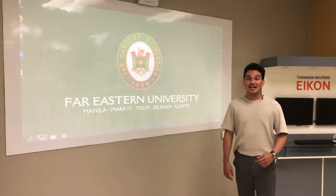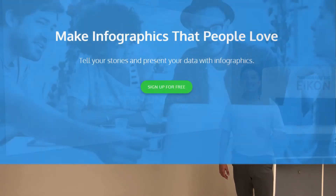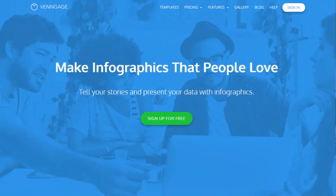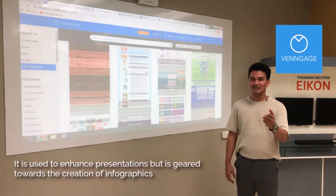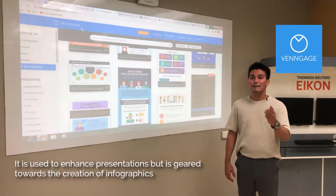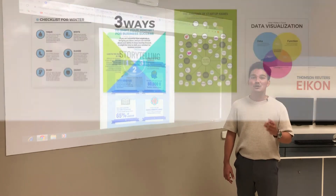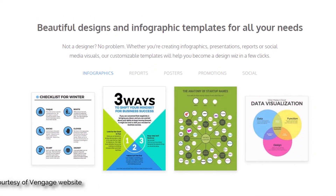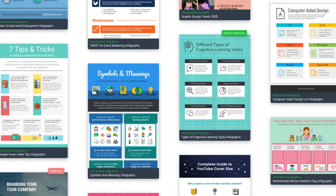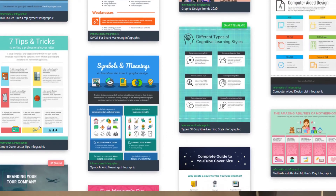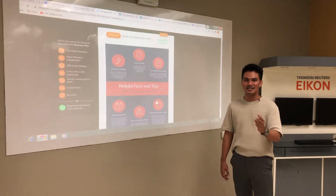Second in our list of education technology tools is Venngage. Like Canva, Venngage is used to enhance your presentations but is geared towards the creation of infographics. You can integrate your pre-created Excel file where your data is, and Venngage will automatically design your output for you. That's so easy.